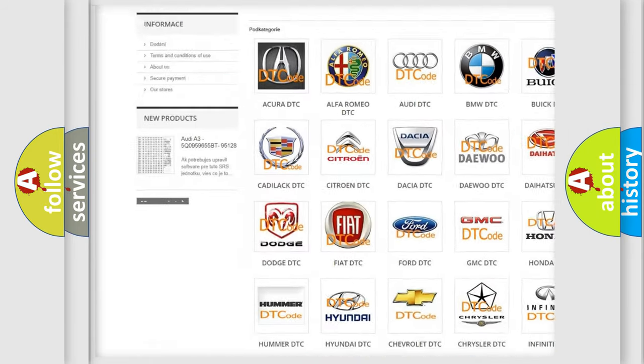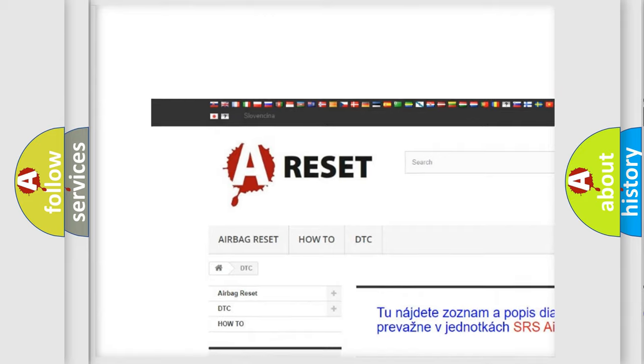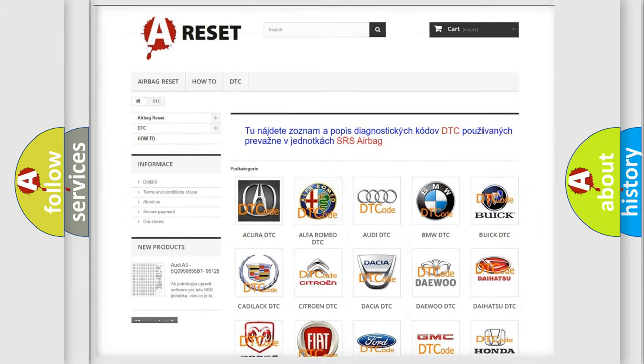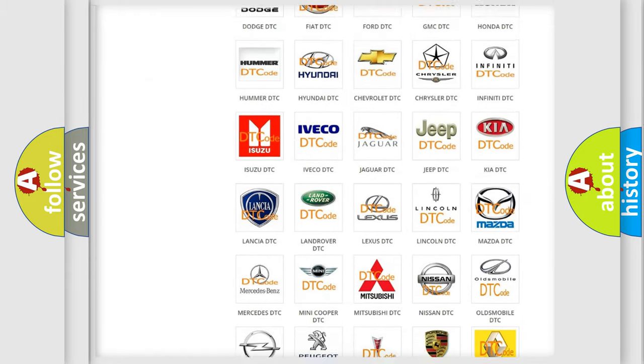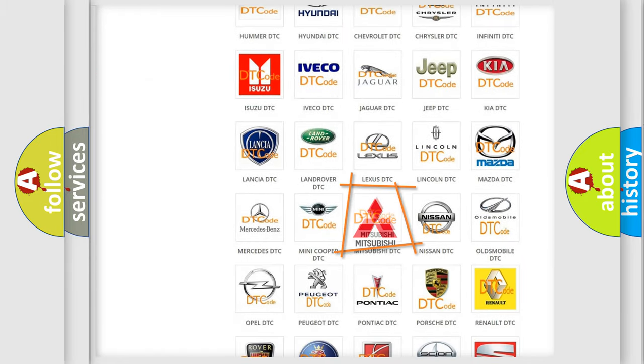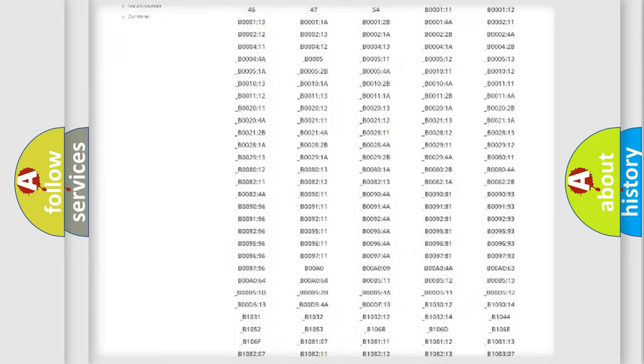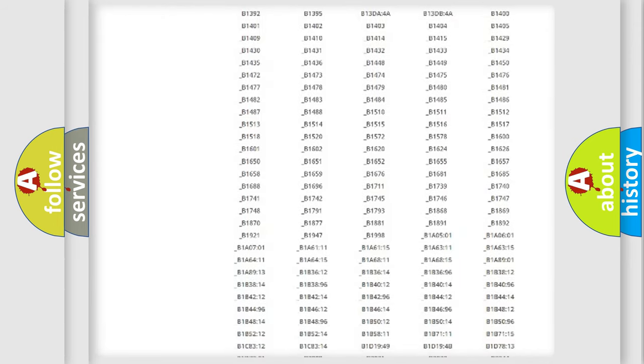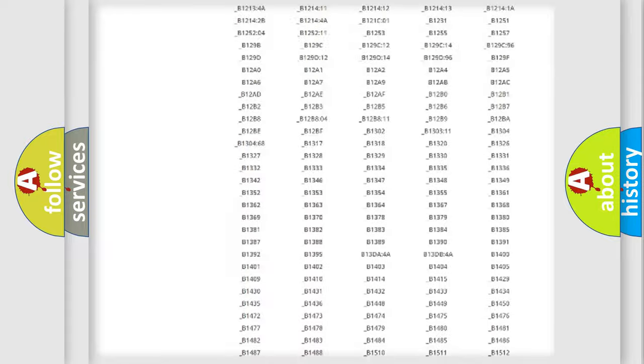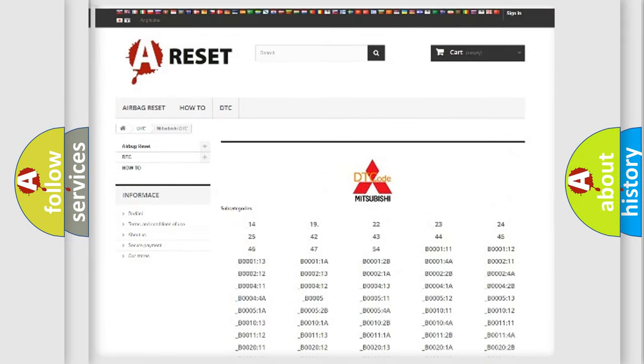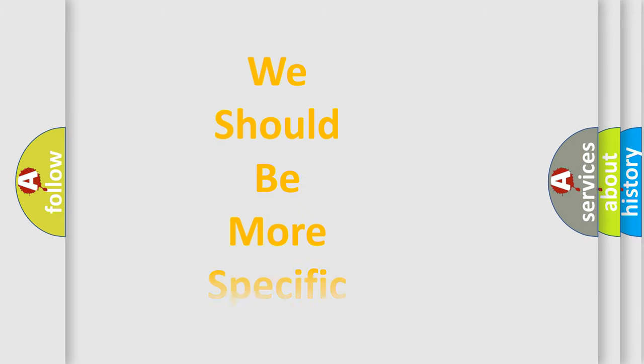Our website airbagreset.sk produces useful videos for you. You do not have to go through the OBD2 protocol anymore to know how to troubleshoot any car breakdown. You will find all the diagnostic codes that can be diagnosed in Mitsubishi vehicles and many other useful things.